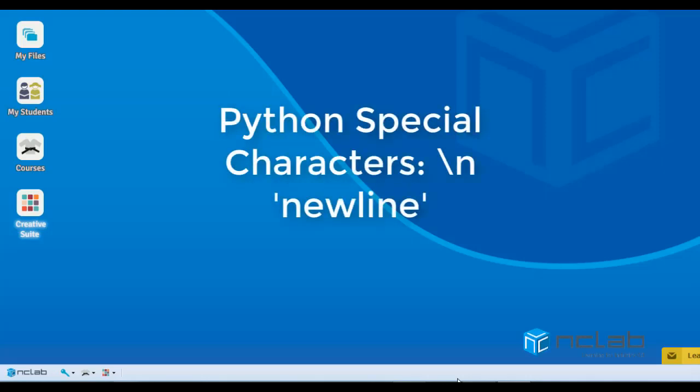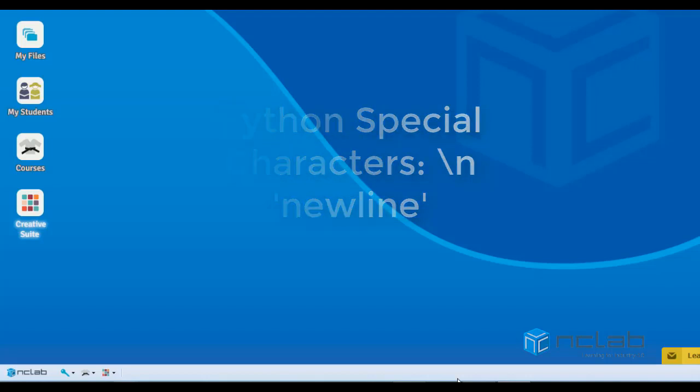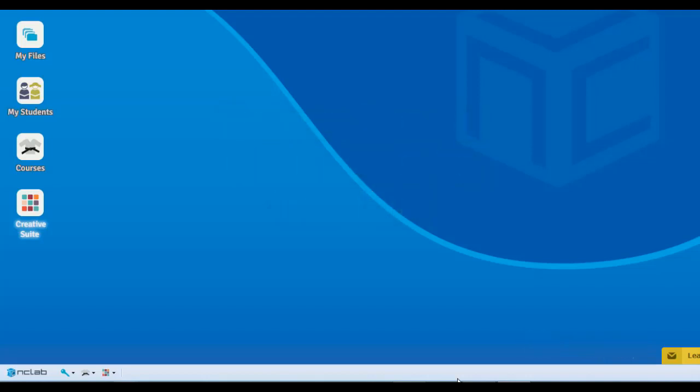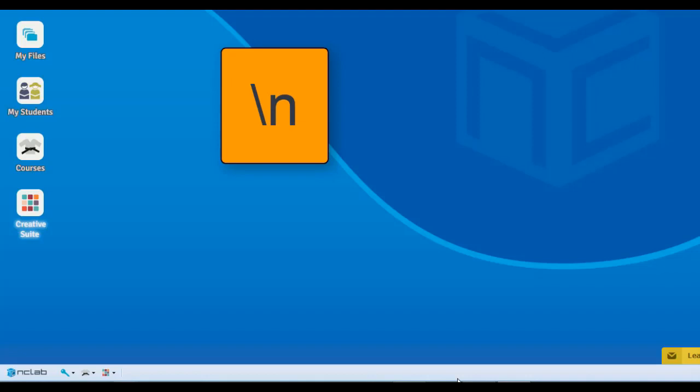Hi there! In this video, you will be introduced to the most commonly used special character, backslash n.